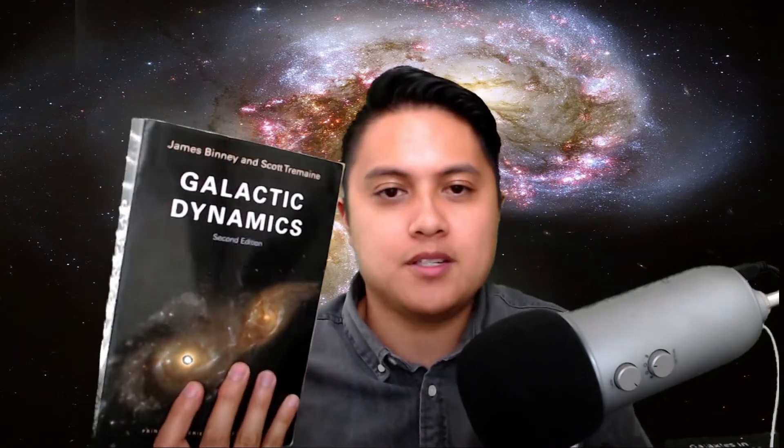And so these two textbooks have really been the two Bibles of the field. Galactic Astronomy here being the observational side of things, focusing a lot on actual observations and data, whereas Galactic Dynamics has been very much more of the theoretical side of things.